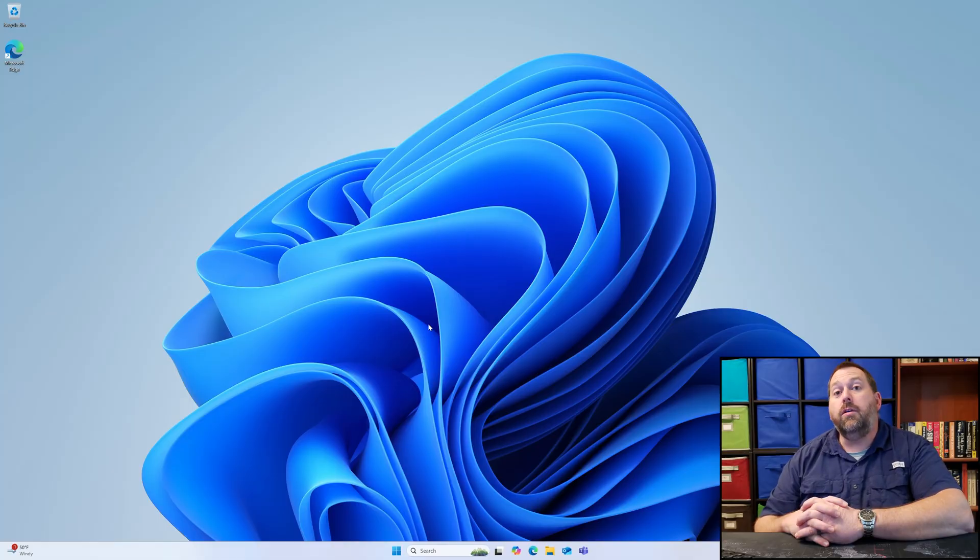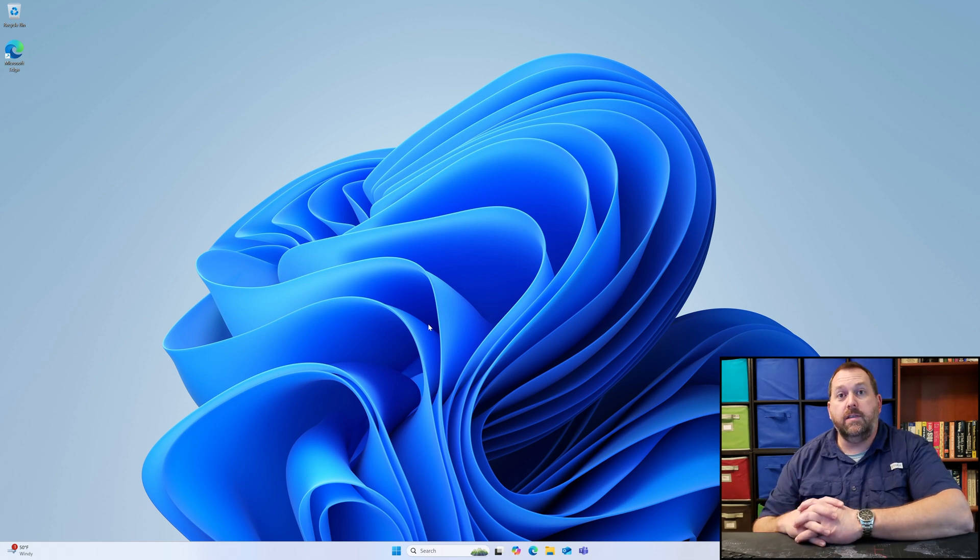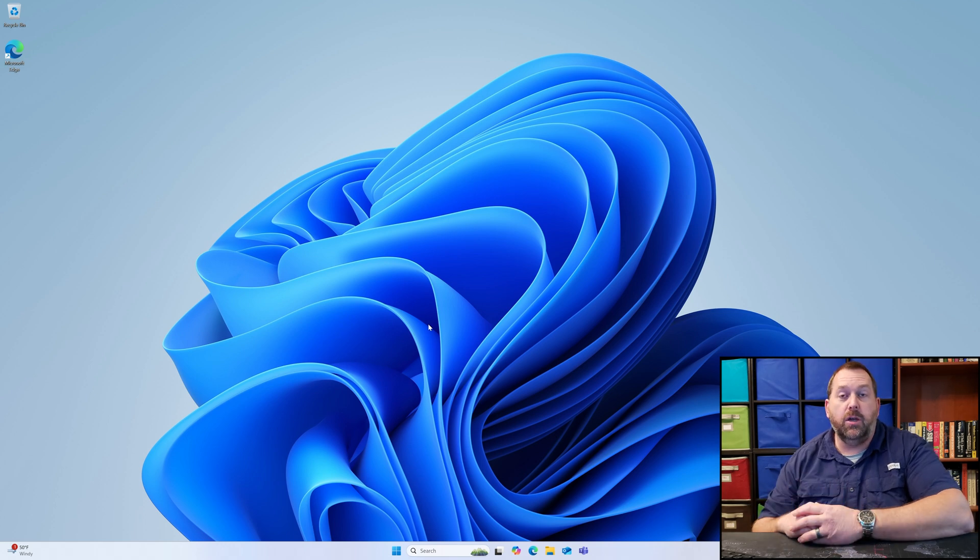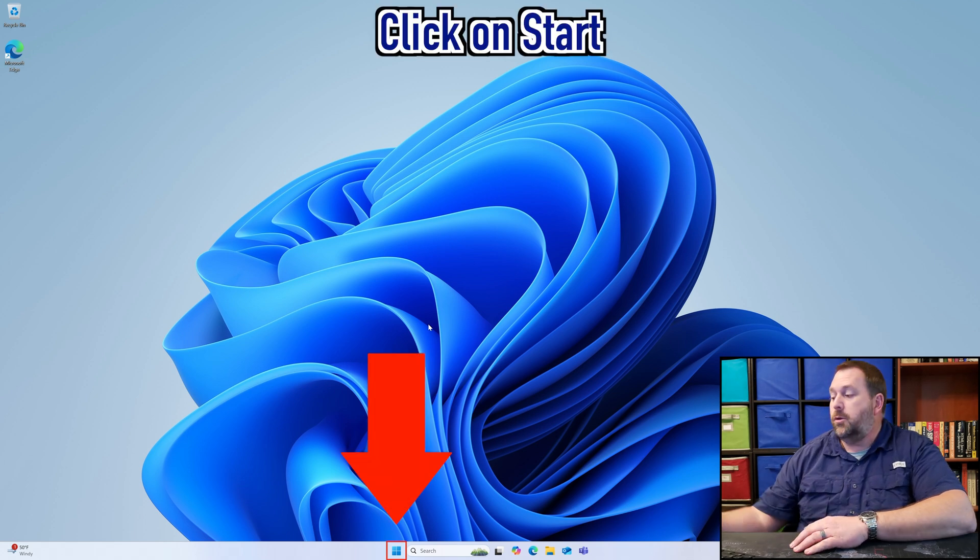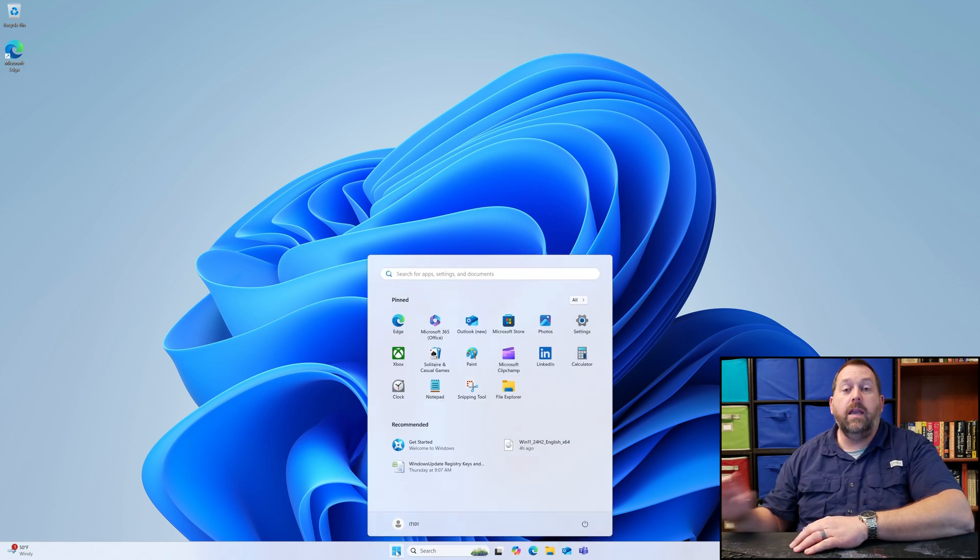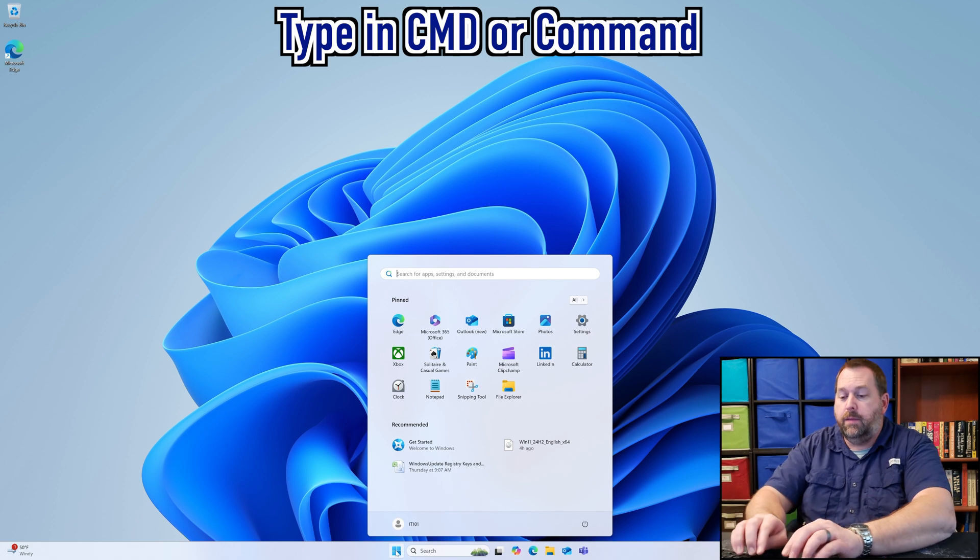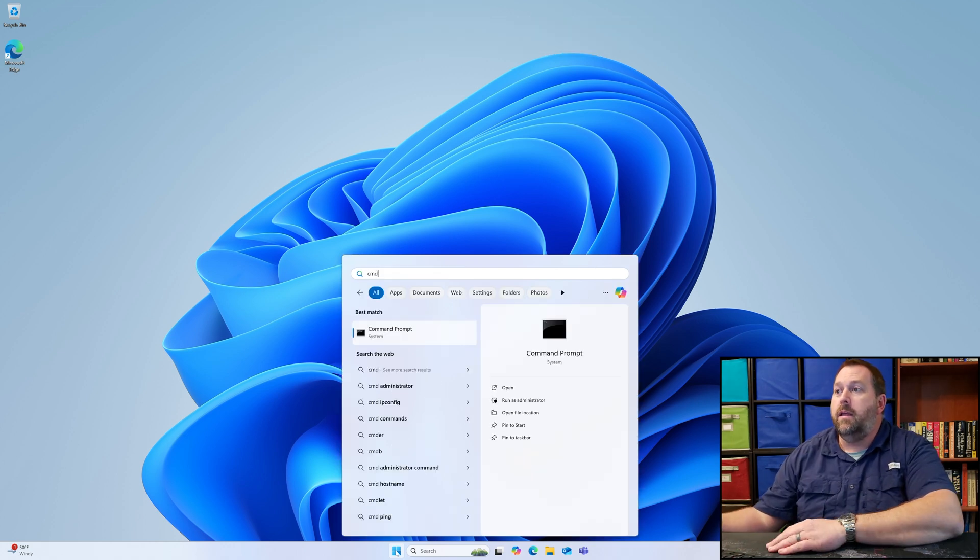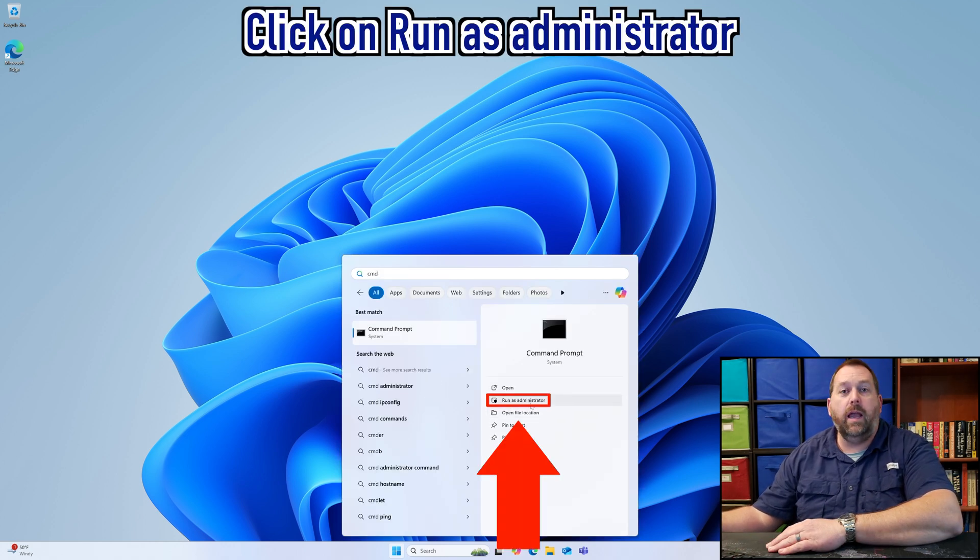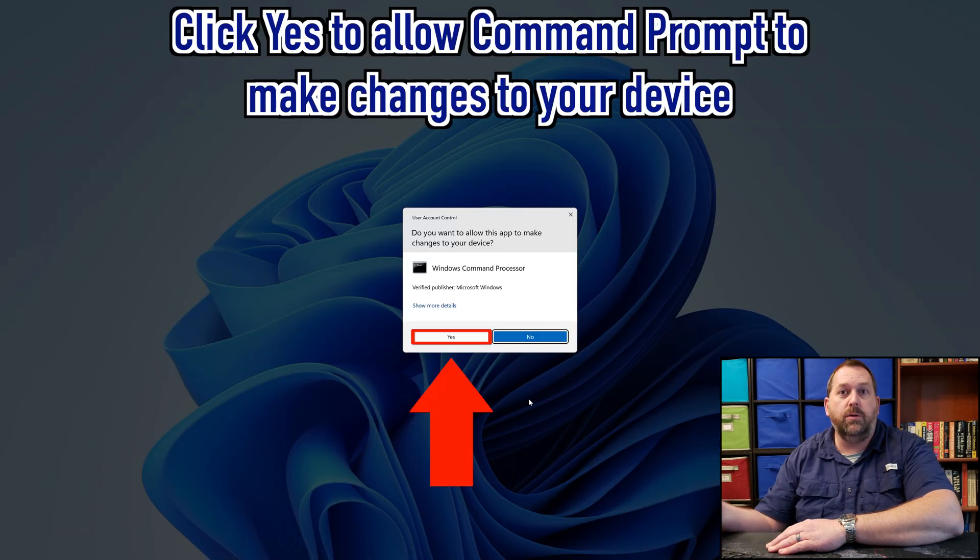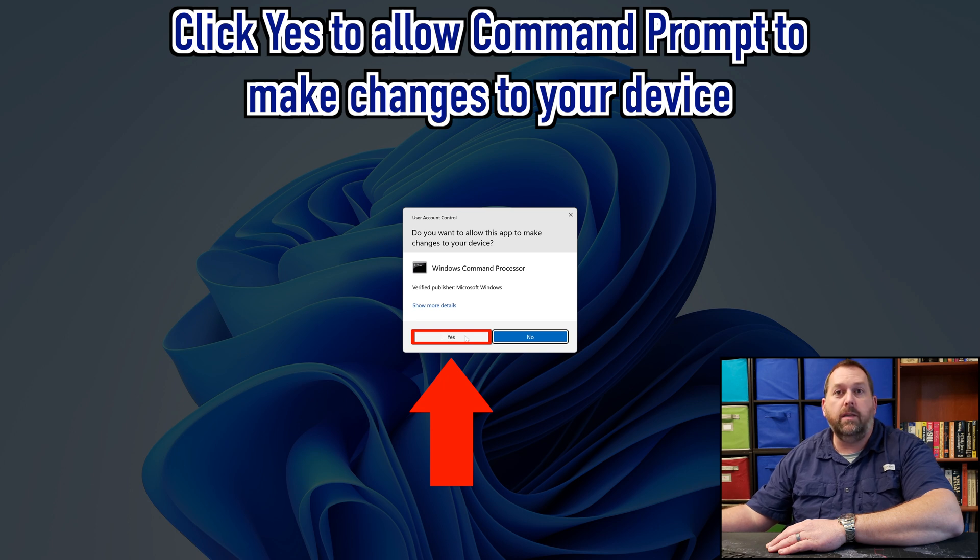The first way that we can test to see how long Microsoft is going to give us before they take away the option to go back to the previous version of Windows is we can open up the command prompt. We're going to click on Start, and here you can either type in CMD or you can type in Command. Either one will work the same. And if you type it in, then you can tell it to Run as Administrator, and then if it prompts you is it okay to make changes, just go ahead and click Yes.